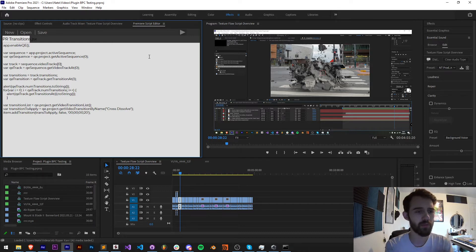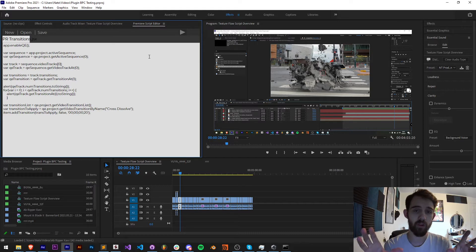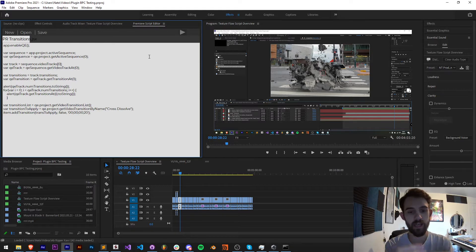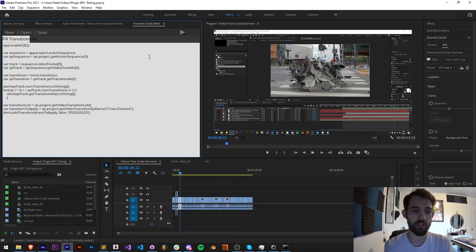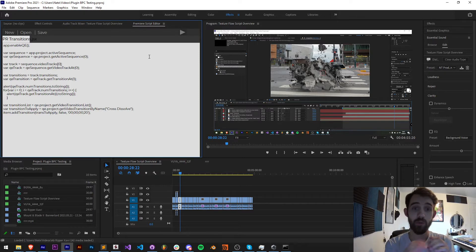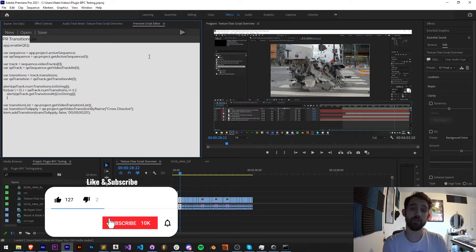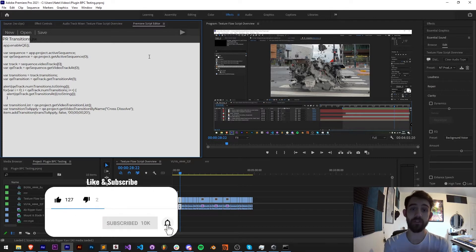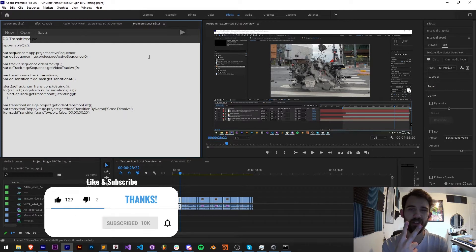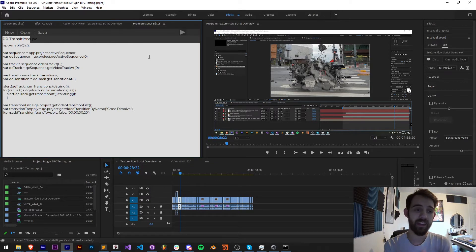It's just going to be a couple of simple things that we can use to access all the way from our project level down to a sequence into the tracks and the transitions. Before we get started, hit subscribe and the bell icon to be notified of new videos coming out twice weekly, and down in the description you can check out the Premiere transitions code in the GitHub link.